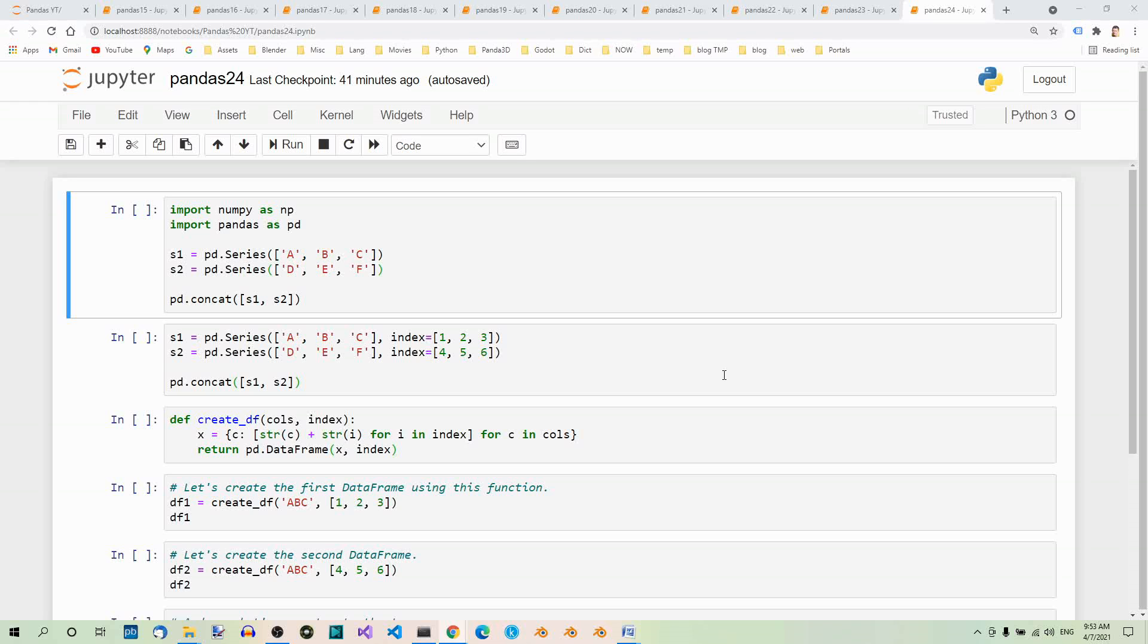We can concatenate series and dataframe objects using the pandas concat method. Here's a simple example of concatenation. Let's start with two series objects. Here we have S1 and S2. These are two series objects. Let's concatenate them using the concat method.